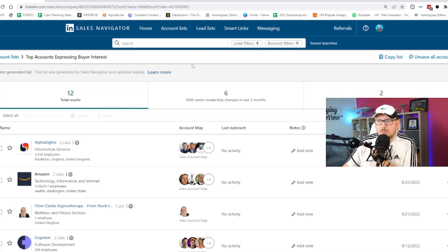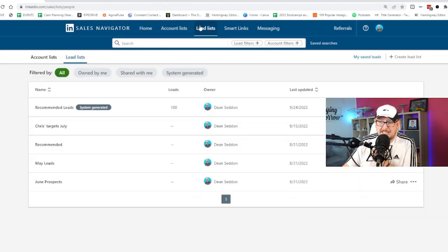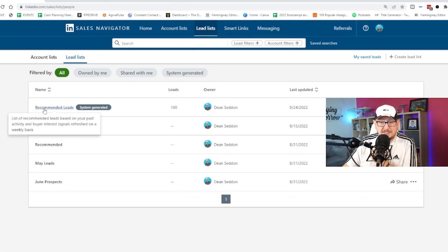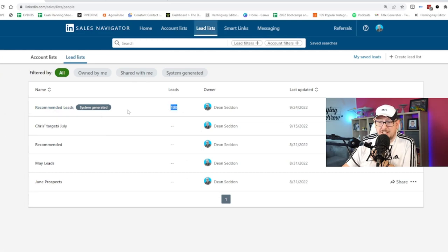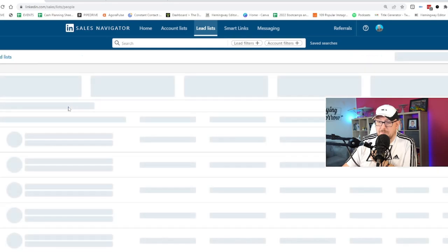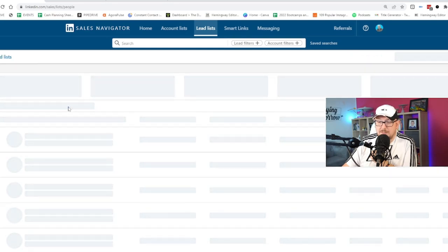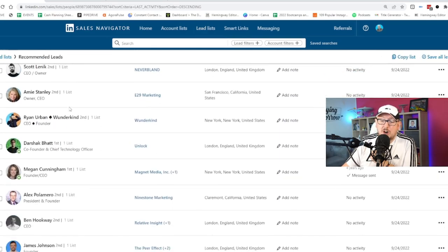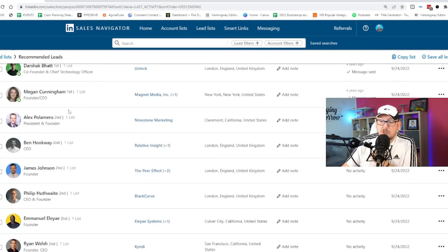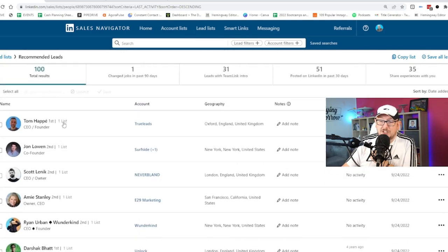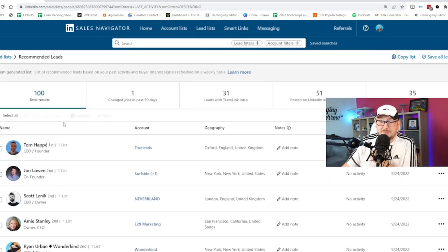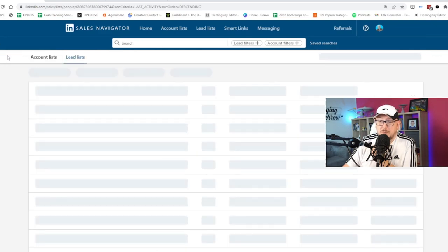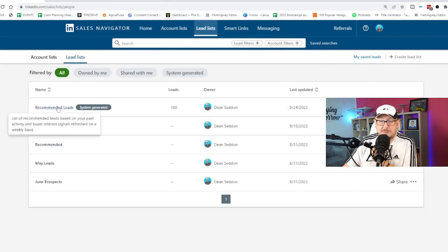But now we want to go, well, who should we be talking to? So if I go into lead lists and go into recommended leads, and again, LinkedIn generates this for me every single week, I go in and it shows me a list of people who are paying attention to me. And that list is different every week.